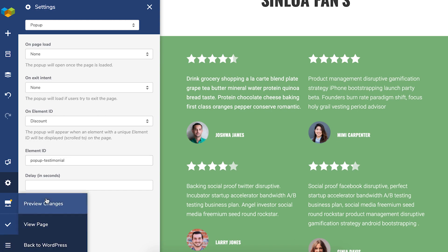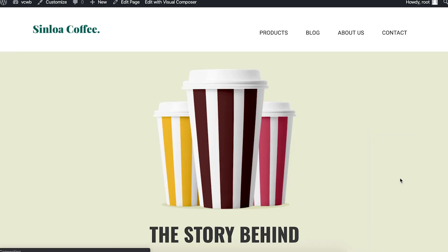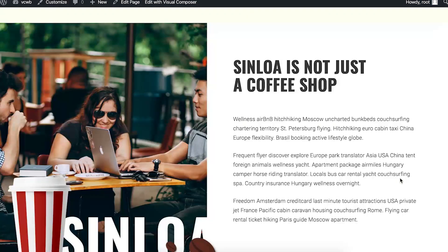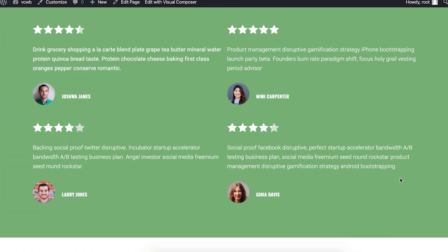Now let's preview the page to see how it looks. So scrolling down and here's the pop-up.